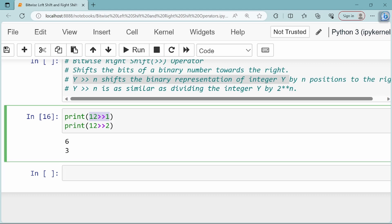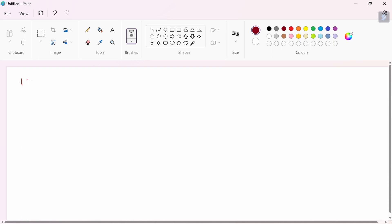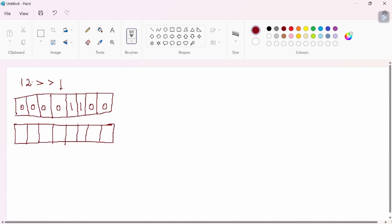Running this: 12 right shift 1 gives the result 6, and 12 right shift 2 gives the result 3. Let's look at how this works. For 12 right shift 1, the binary representation of 12 is 1100. In the 8-bit representation, we perform a 1-bit right shift.